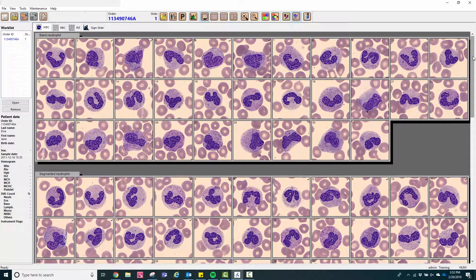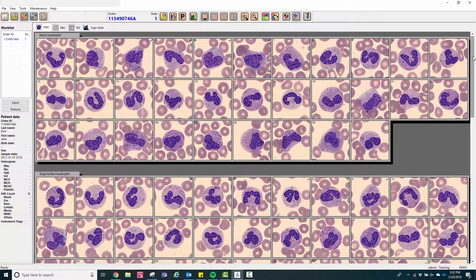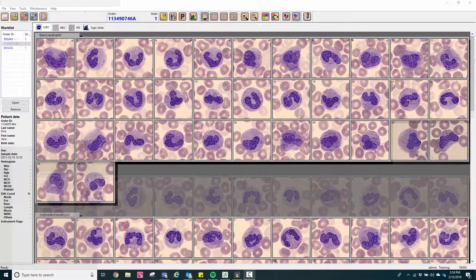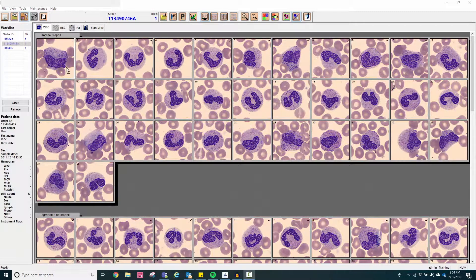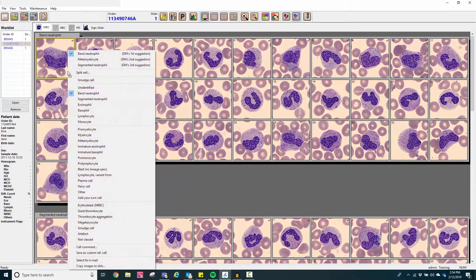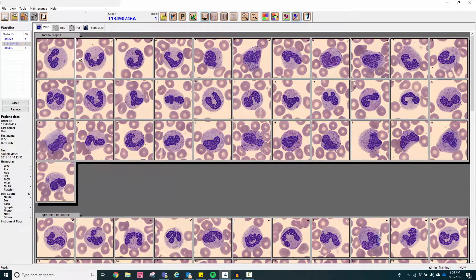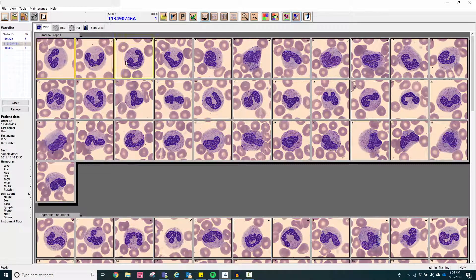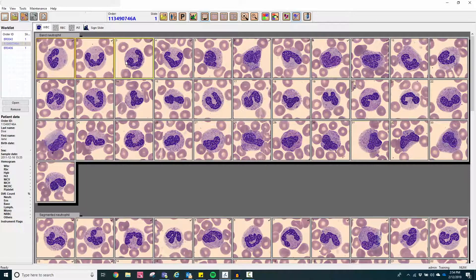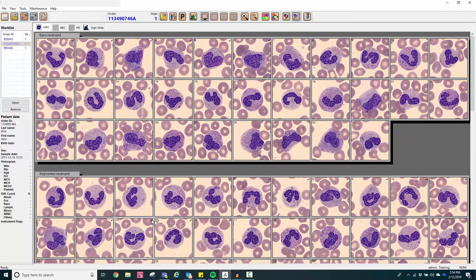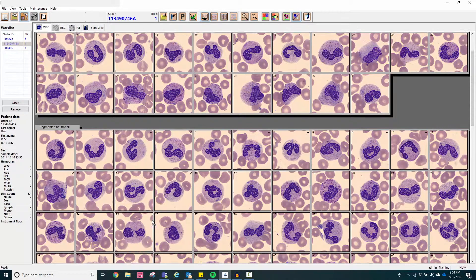This particular system offers first, second, and third choice selections based on an FDA-approved knowledge-based algorithm. The technologist is able to reclassify cells based on his or her morphologic assessment.